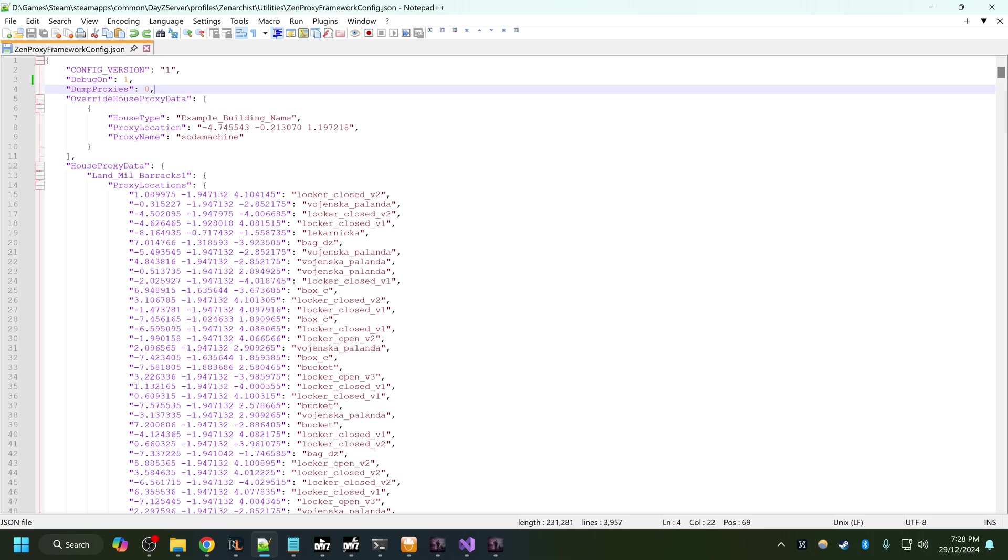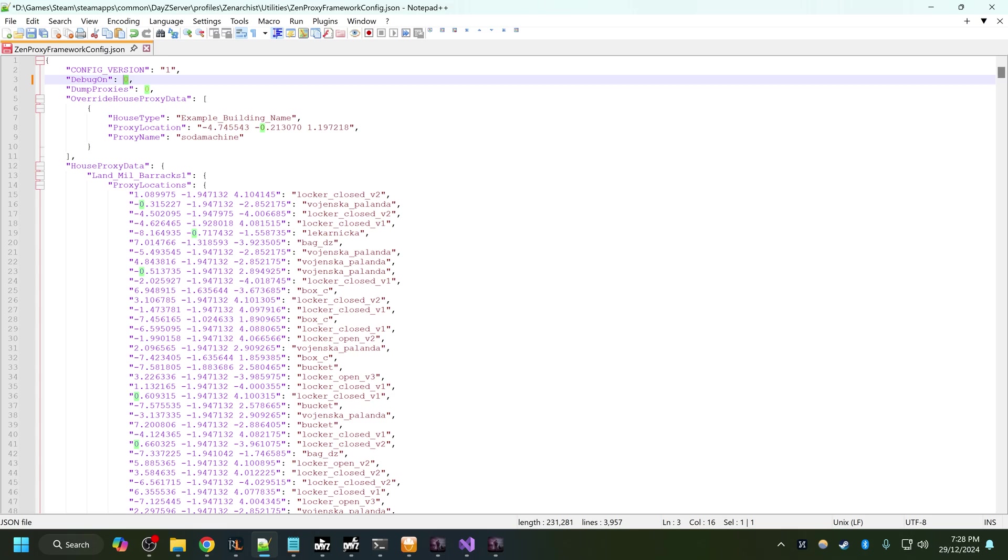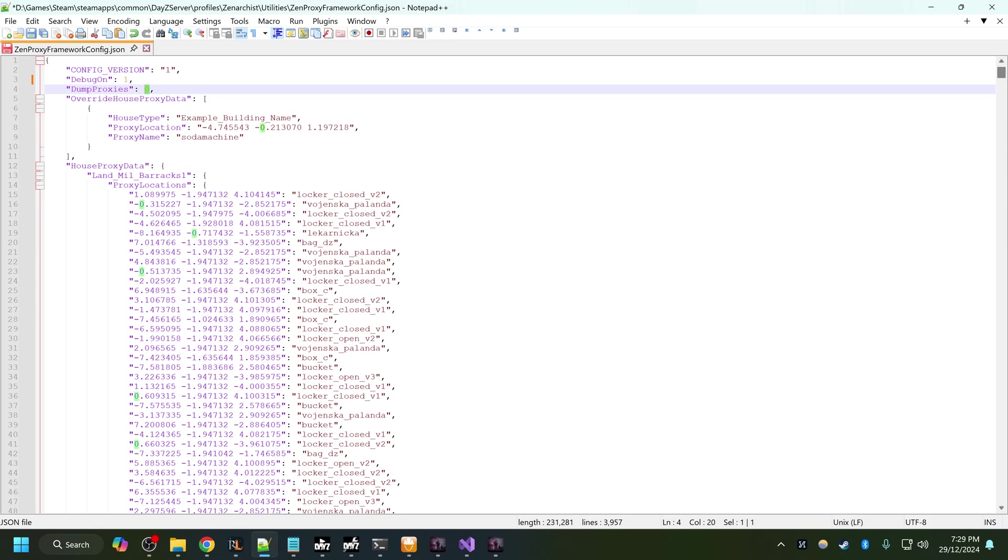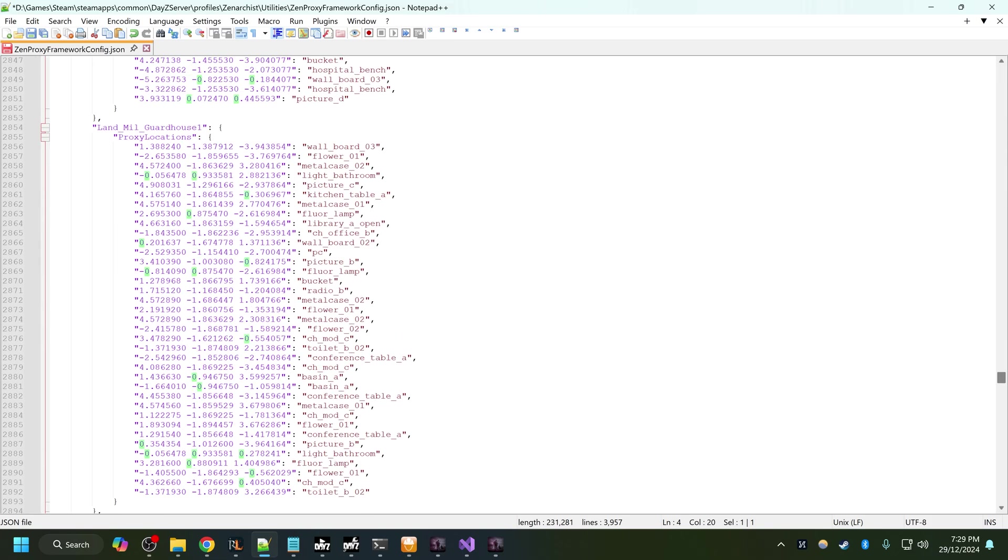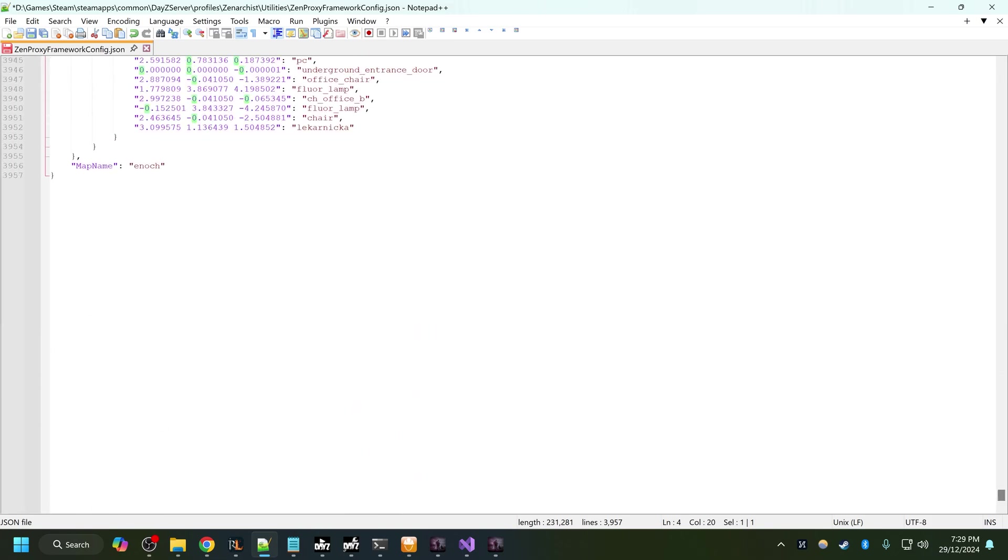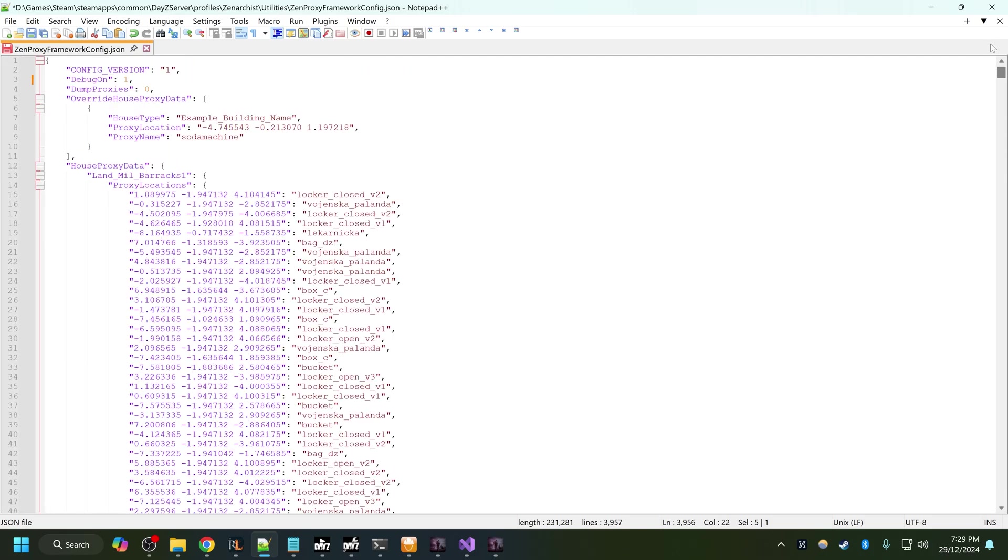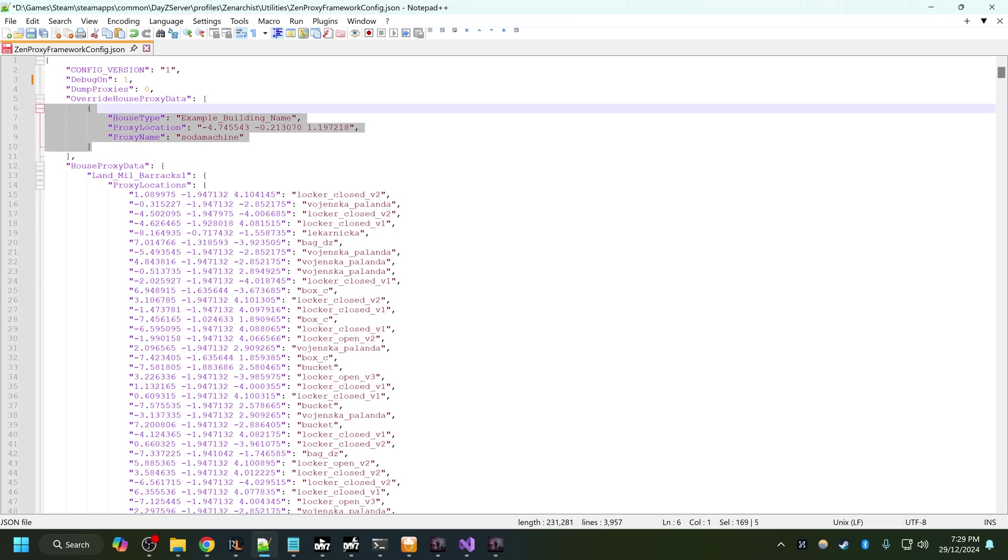Once that process completes, this is what your file will look like. Debug on will be off by default. When you're creating your own mods, you'll want to turn that on. You don't need to touch this, this will automatically re-dump all the proxy locations when your map changes. At the bottom here it saved the map name. If I change my server to run on a different map, this whole file will reset except for these overrides.